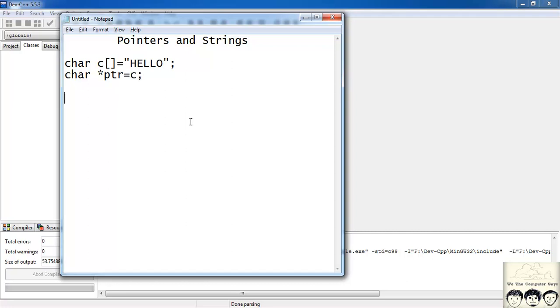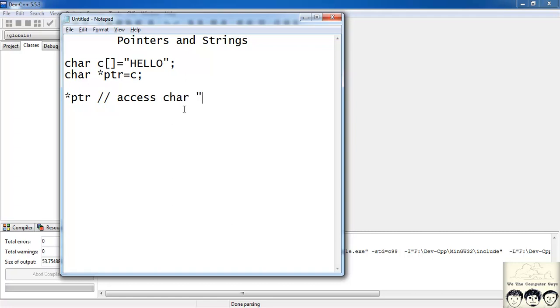Now to access the character h I would say star ptr. So what it will do access char h. I will write it in single quotes.